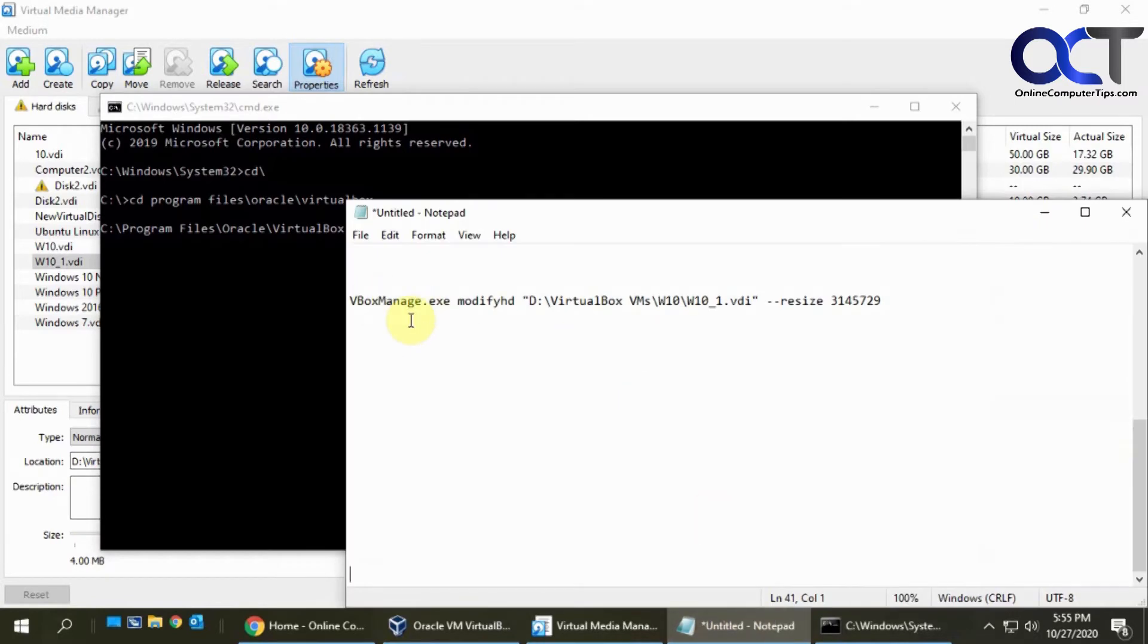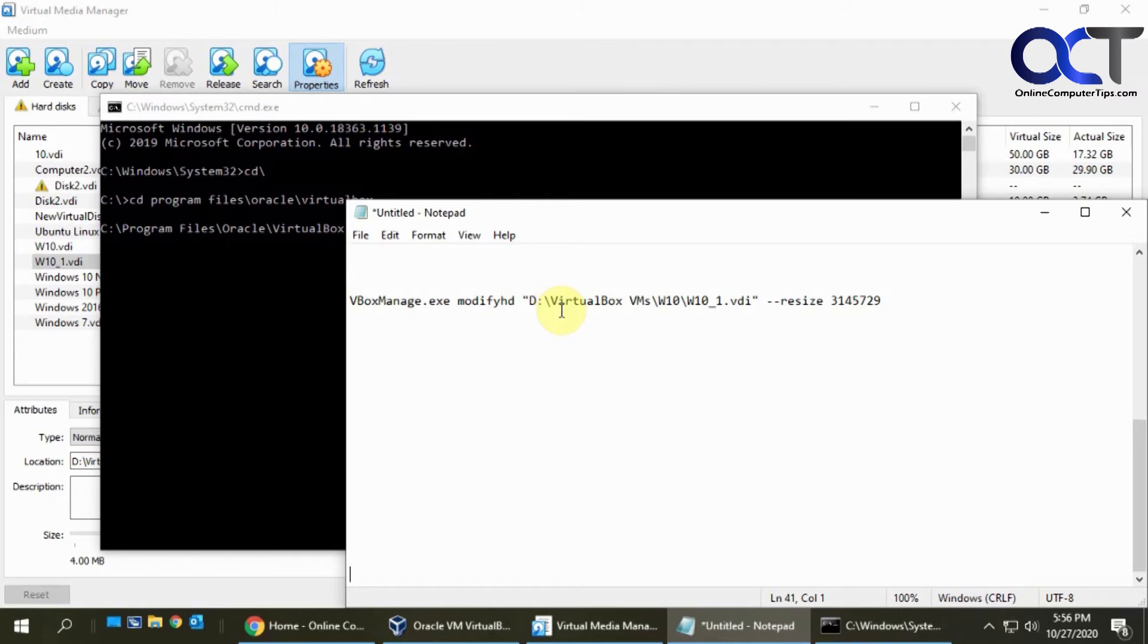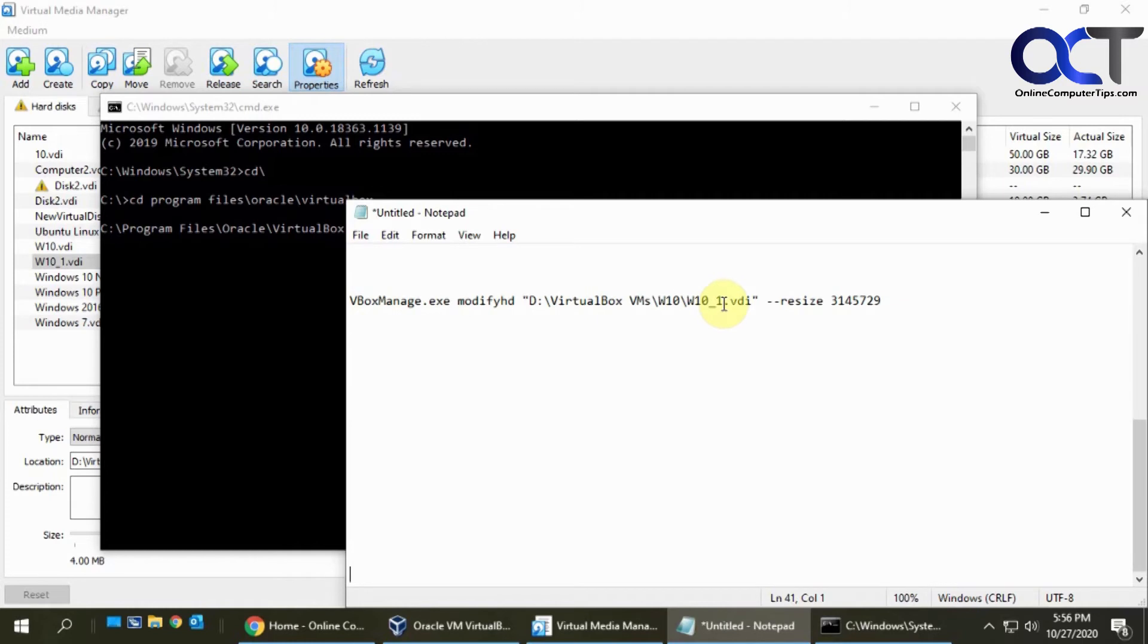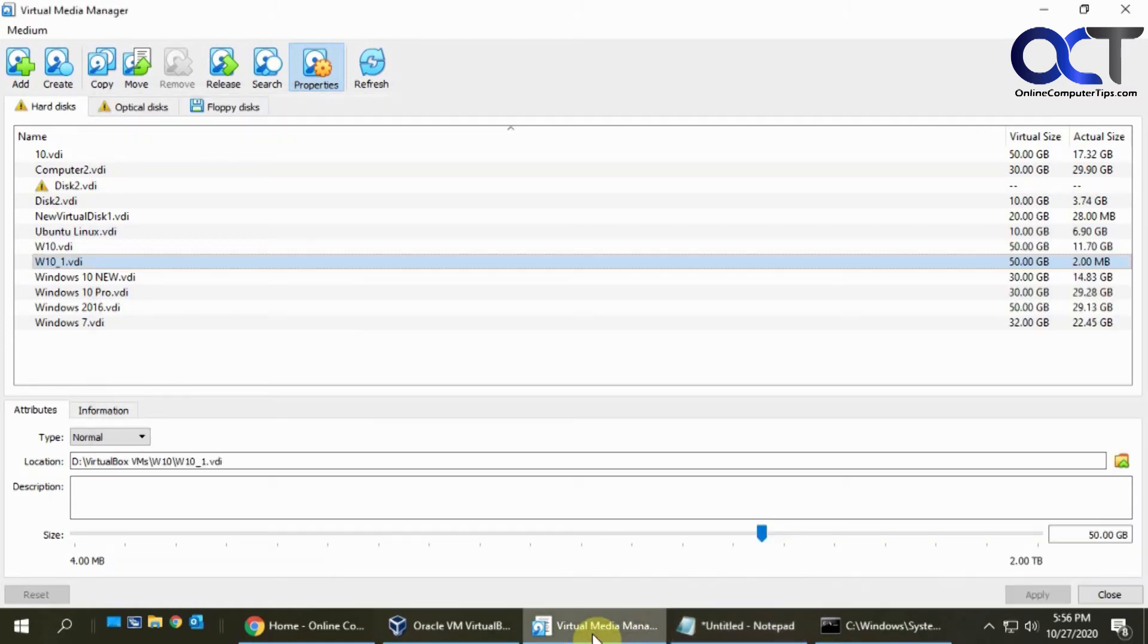The command is VBoxManage.exe modifyhd, then the path to your VDI file. Mine is not in the default Program Files, so here's the path to mine in VirtualBox VMs. Make sure it's in quotes, and then the VM name is Win 10 or W10, and that file name was W10_1 as you can see here.